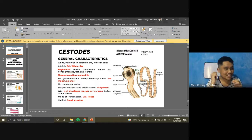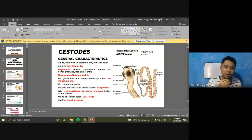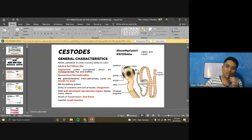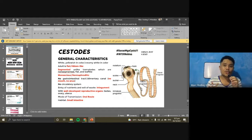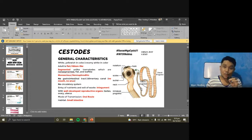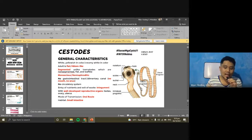The schistosoma species are the dioecious trematodes — they have separate male and separate female worms. For tapeworms, there is no such exception; most tapeworms have both male and female reproductive organs in one body.